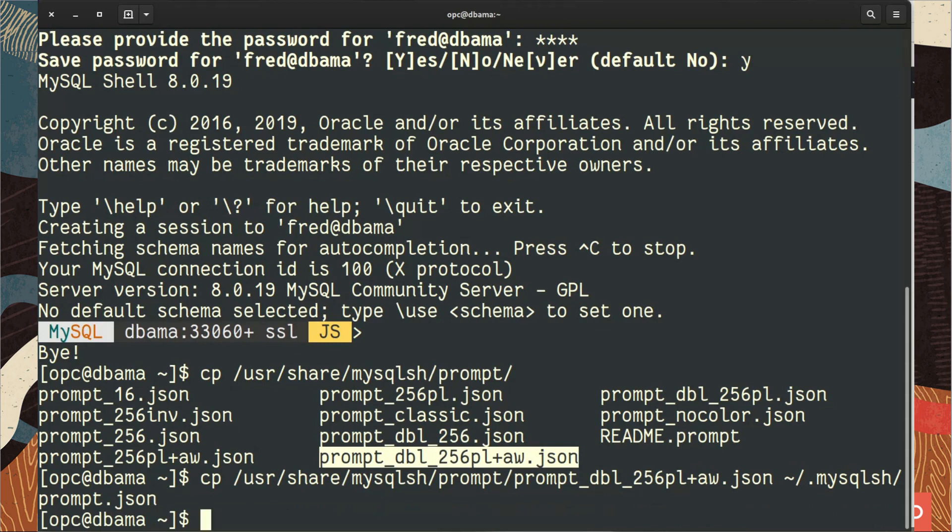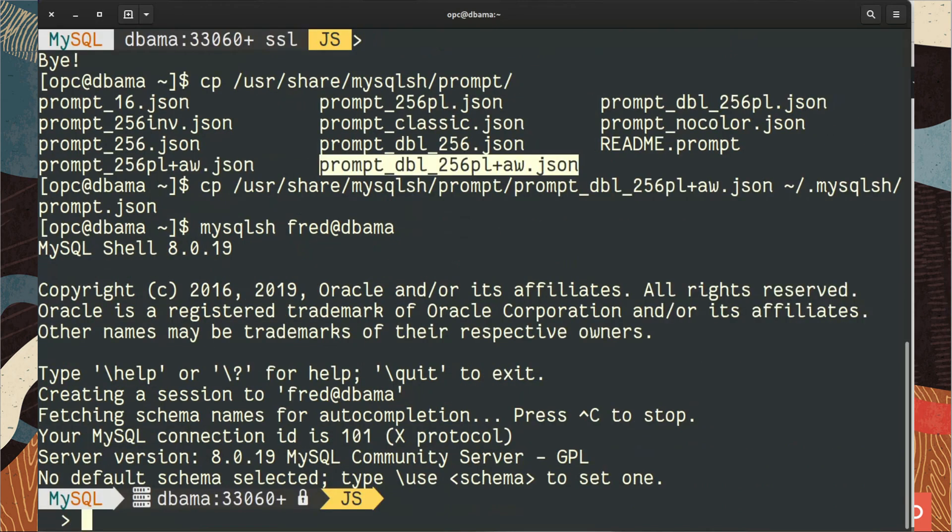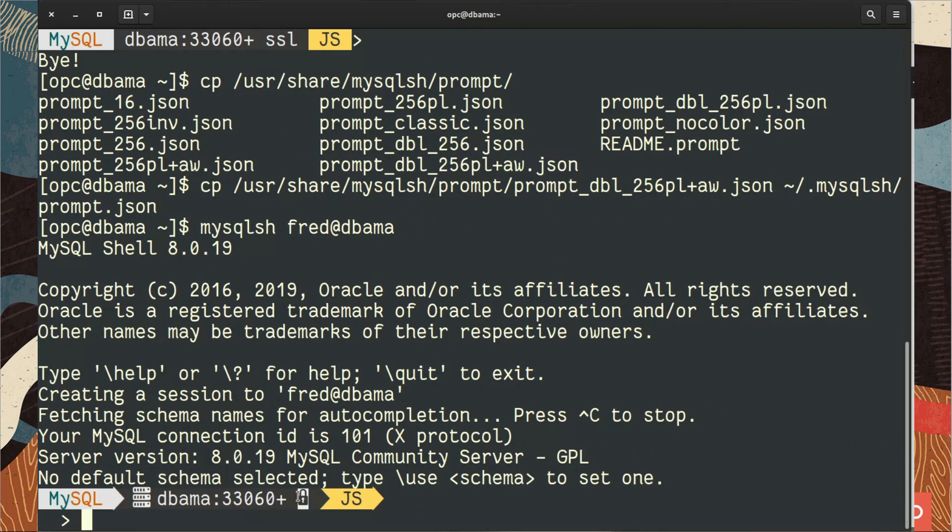And now when we run the shell, so we connect again to the server, we can see that we have our prompt that's a bit different now. Because SSL has a lock, we are connected, so it sees which server we are connected on and we have a second line.